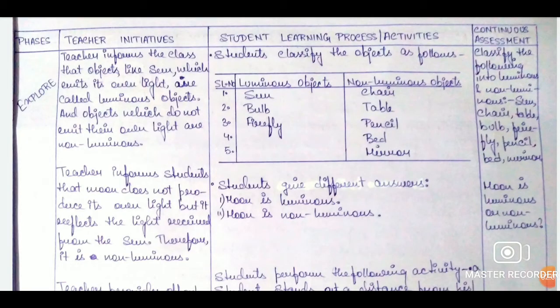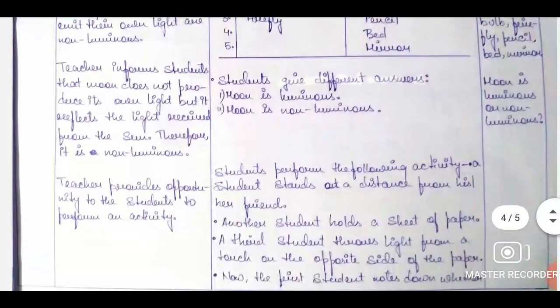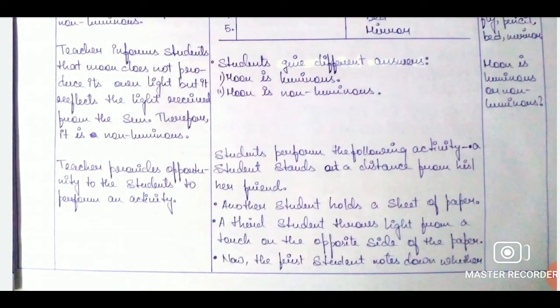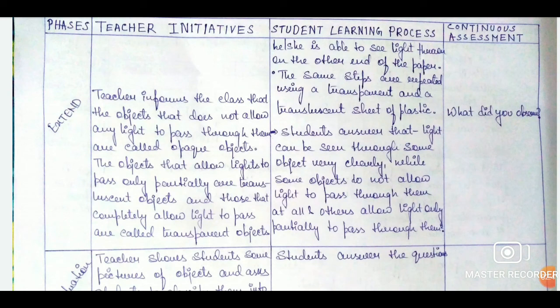Here starts the explore phase. Since this is a constructivist lesson plan for a constructivist class, the teacher initiatives are shorter than the students' learning processes or activities, because in a constructivist class the student is the center of the teaching-learning process while the teacher is just the facilitator. The teacher's job is to help and encourage learners to take an active part in the classroom processes, while it is the students who perform all the activities.